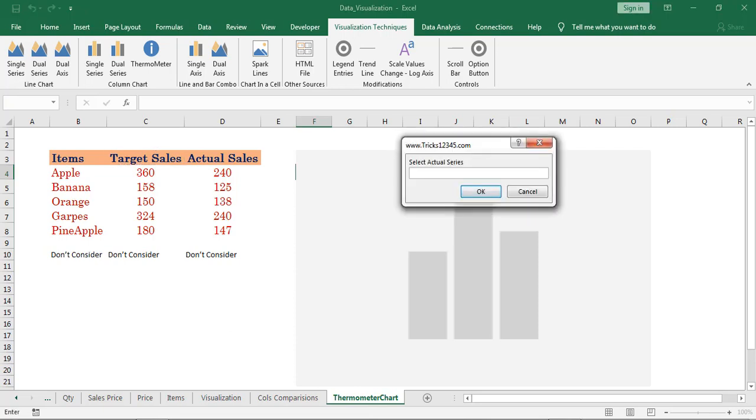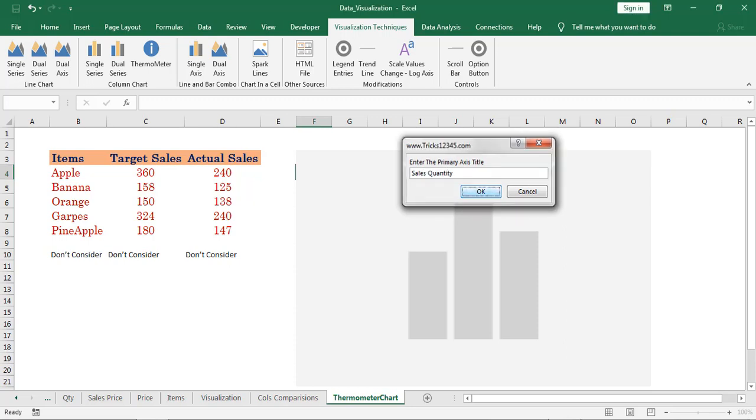Next select the actual series header. Enter the primary axis title. Click on OK.